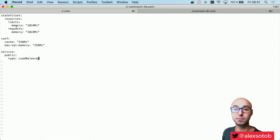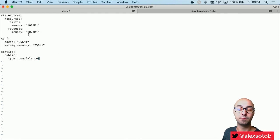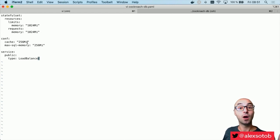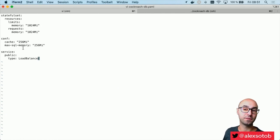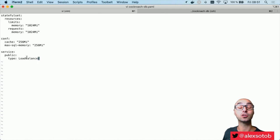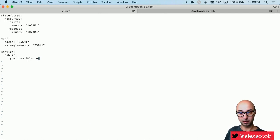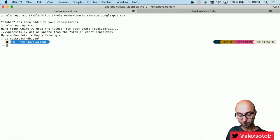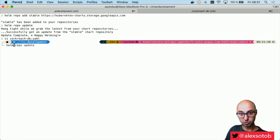In this case, notice that I'm just setting the limits and requests for memory. I just want to use 1GB of RAM. The cache is a quarter of the total memory, so it's 256MB. And then my service — the service that is exposing CockroachDB — I want it to not be a cluster IP, but a load balancer. Then I can just save the file and do helm install.